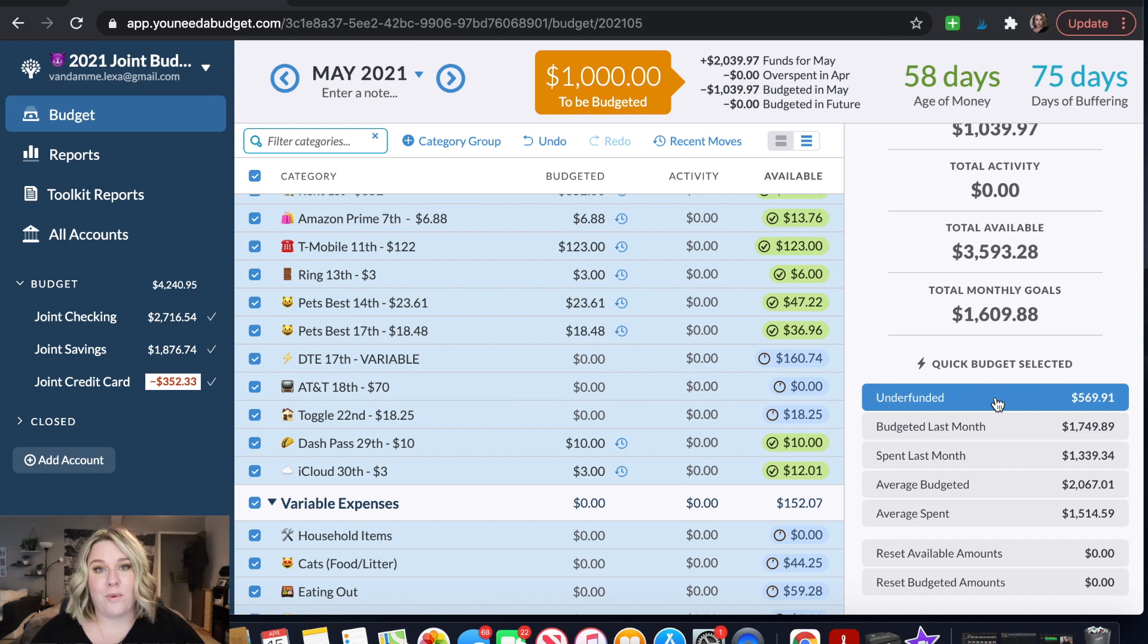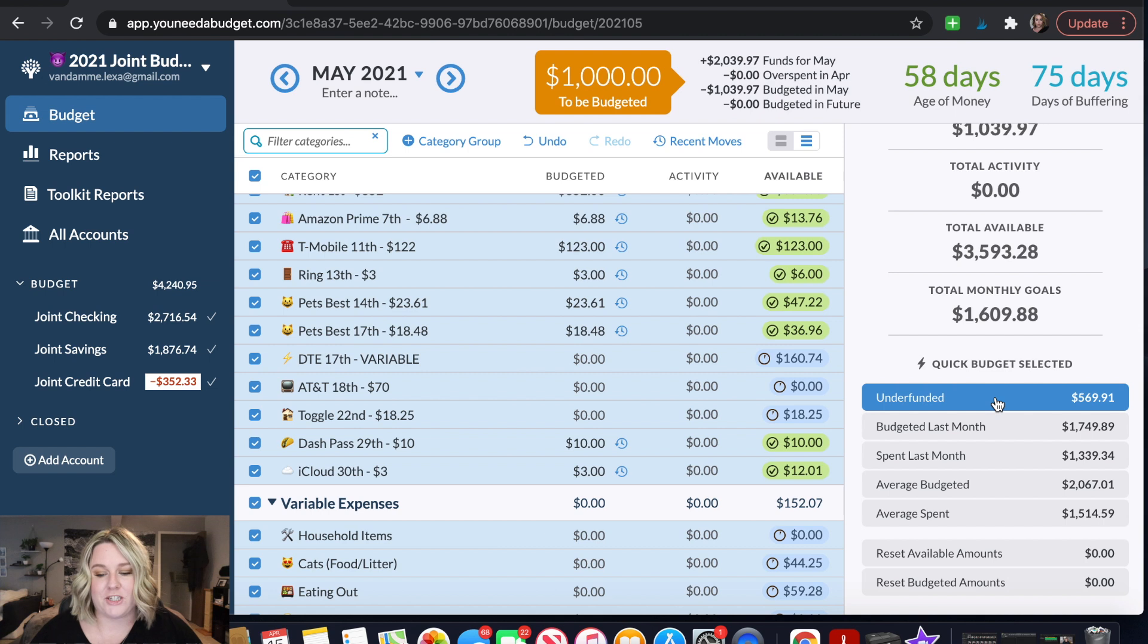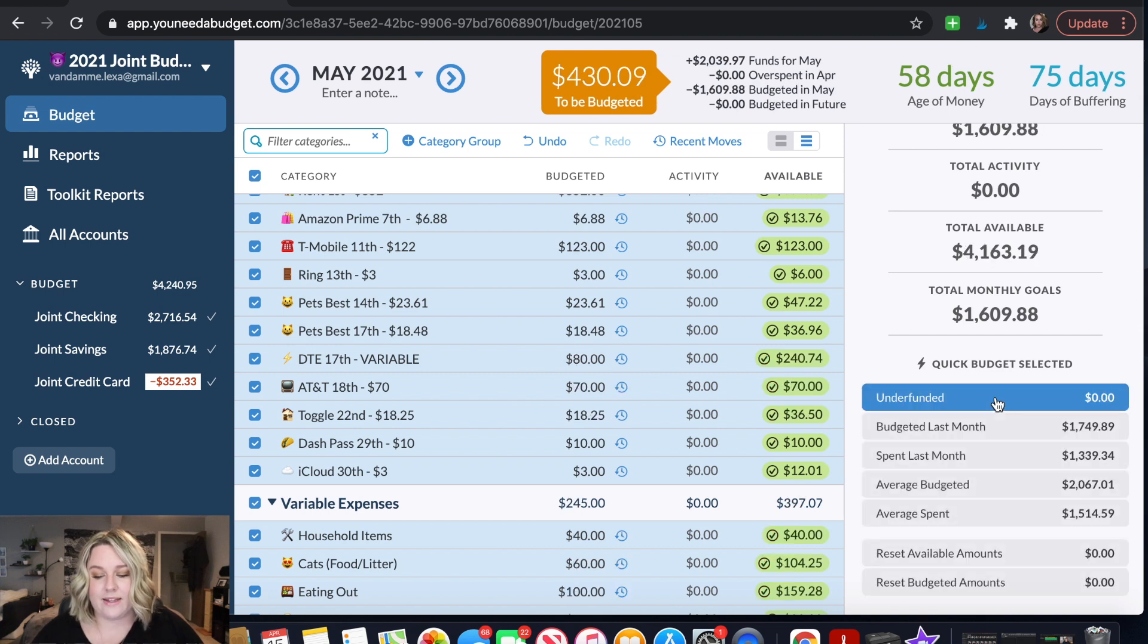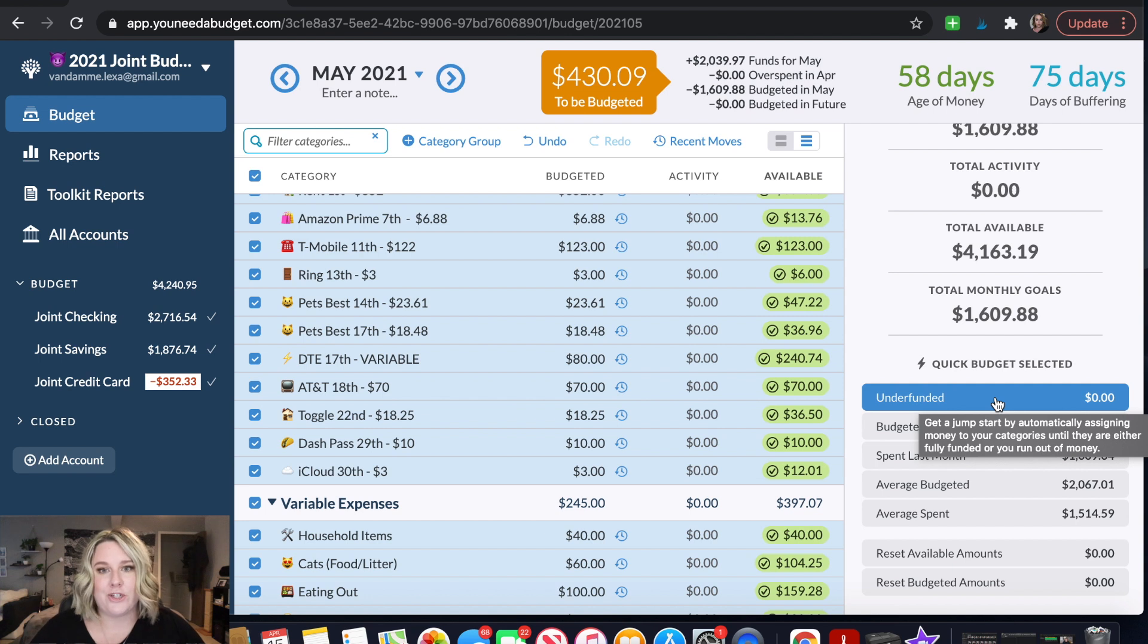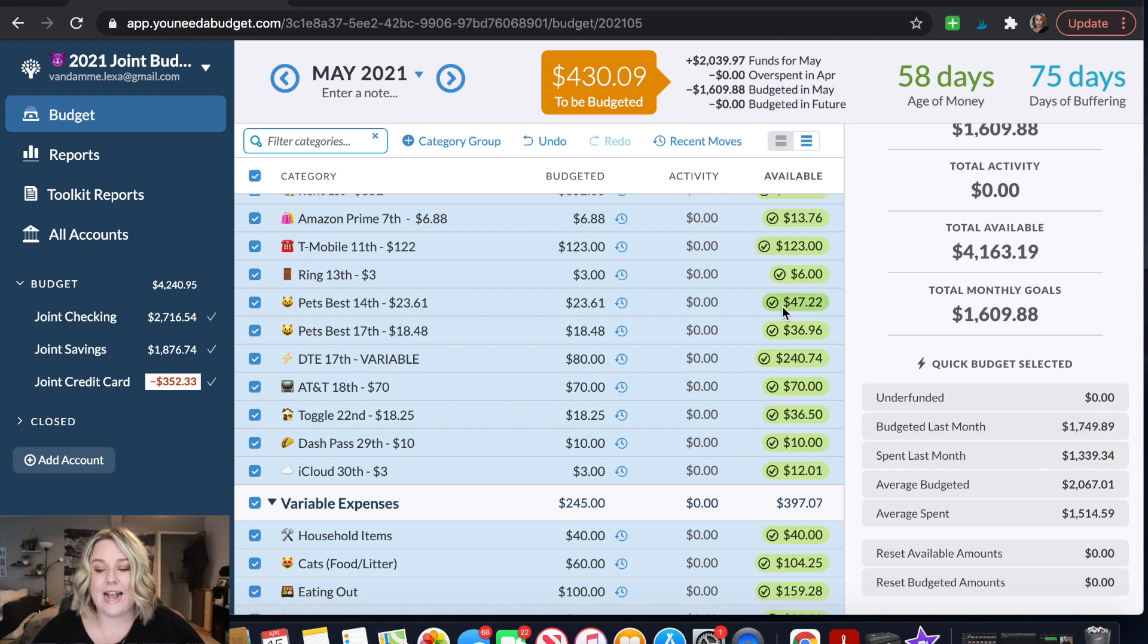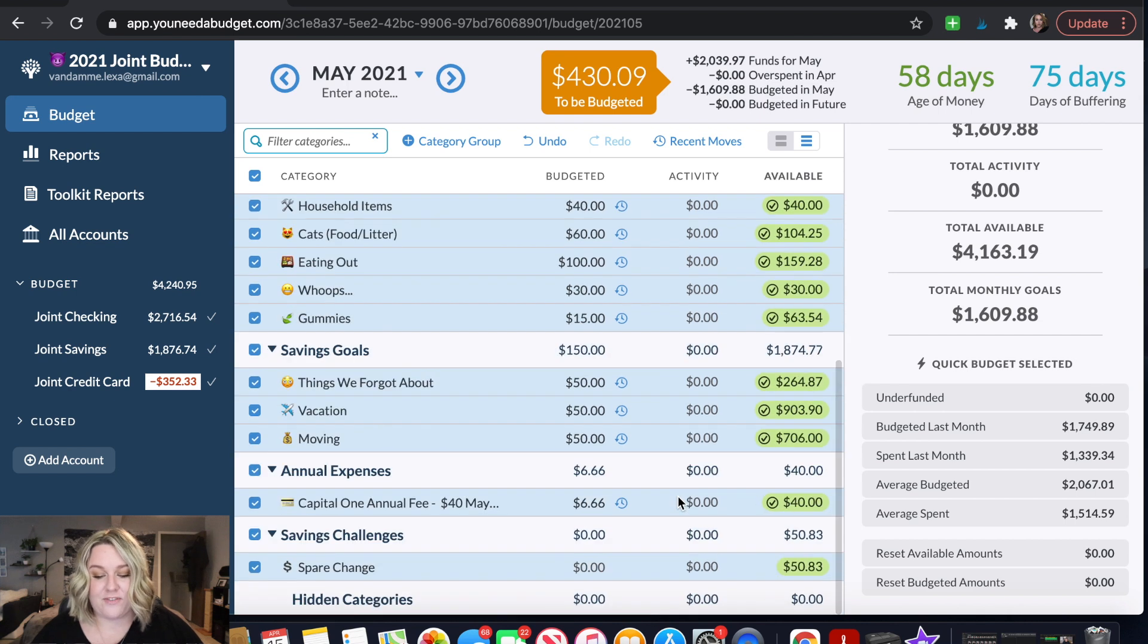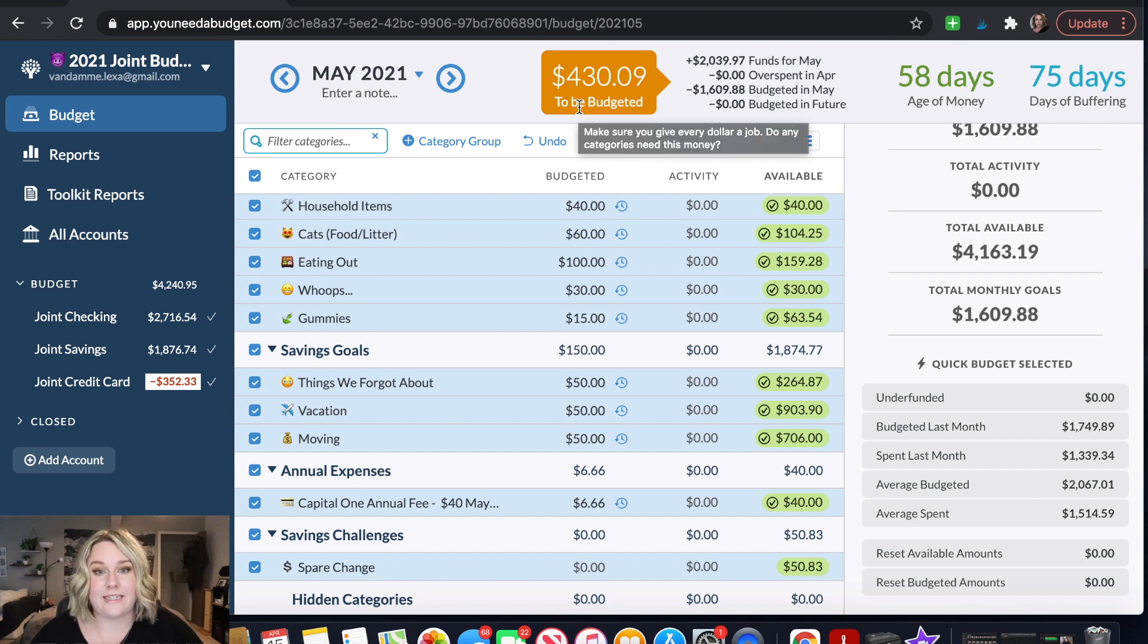So our goal is to be as ahead in our budget as we possibly can. So our goal is to be at least at all times a month ahead in our budget. So I'm going to go ahead and click the underfunded button. That way we are good to go on that. Liz doesn't get paid for another two weeks. I know that I have one more paycheck for my full-time job but then other than that the ATB won't pay us for another month. Now when I clicked this button it went ahead and filled in all of my categories and it showed me up here that I still have $430 that I need to budget.